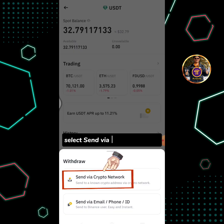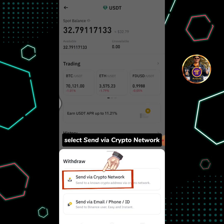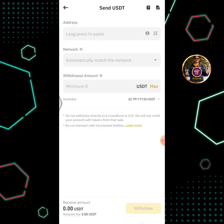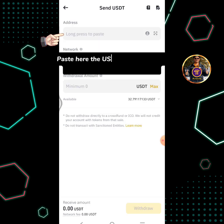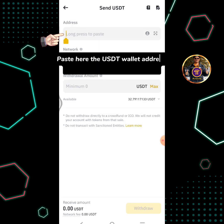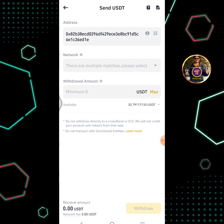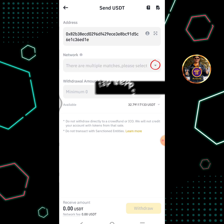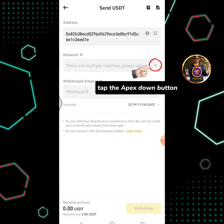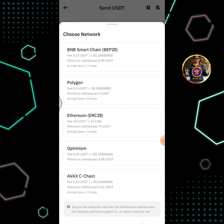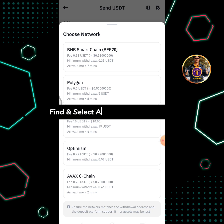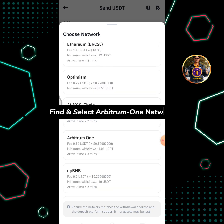Tap the withdrawal button and select send via crypto network. Paste here the USDT wallet address copied from your OKX account, then tap the dropdown button to find and select the Arbitrum One network.